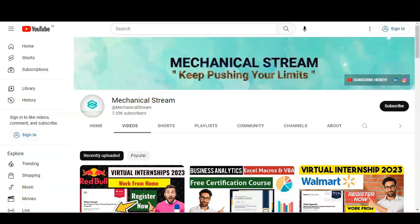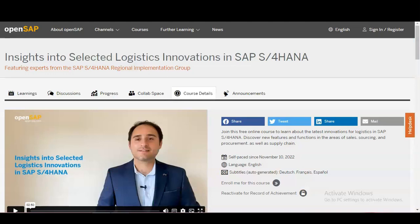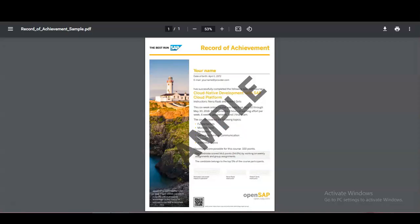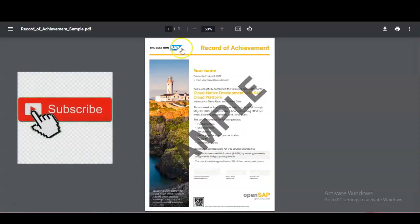Hi everyone, welcome to our channel Mechanical Stream. In today's video we are going to check the free certification course which is provided by this app, and you will get this type of certificate. It is absolutely free and anyone can enroll in these free certification courses.